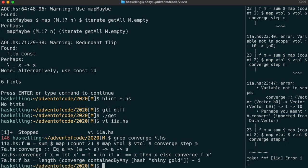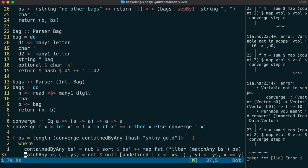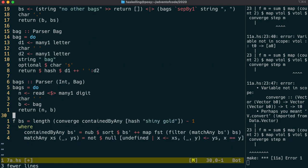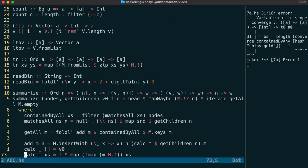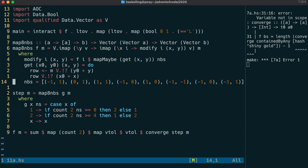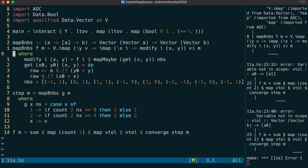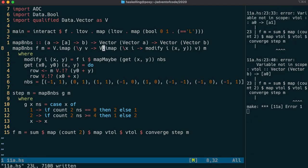We have a compile time error because converge is actually not in our advent of code module. It's still actually within the 7a solution. So let's put that into our advent of code module.